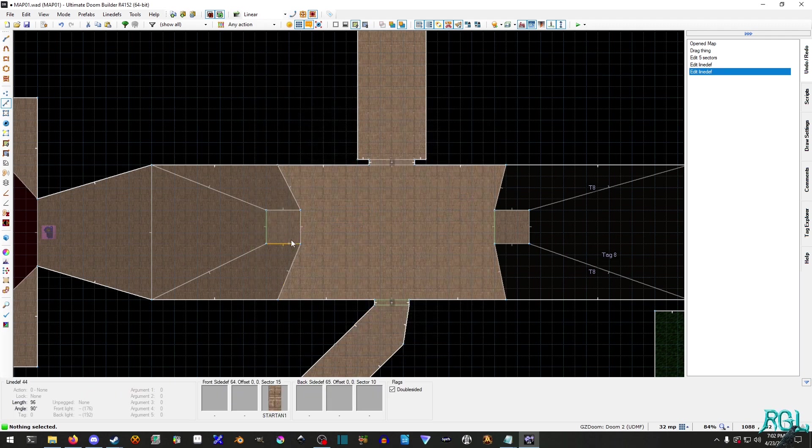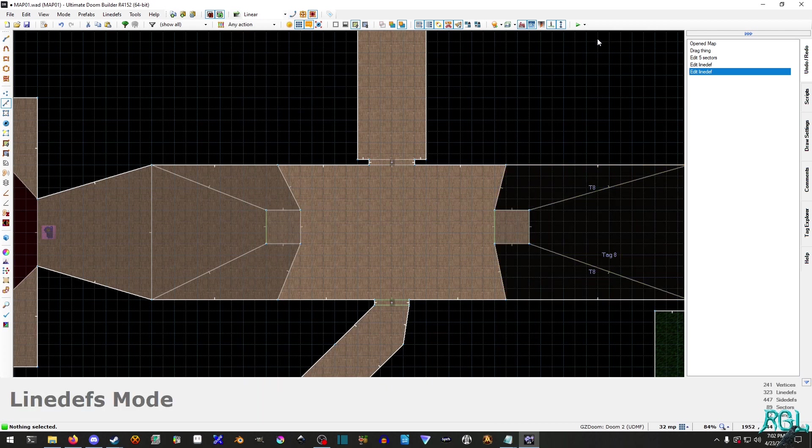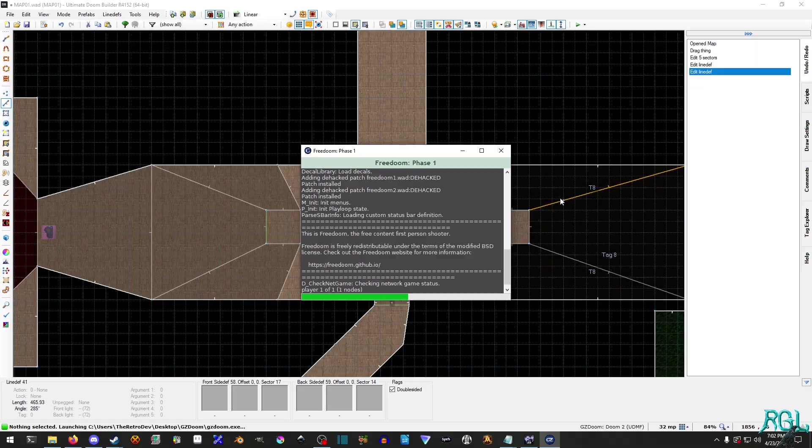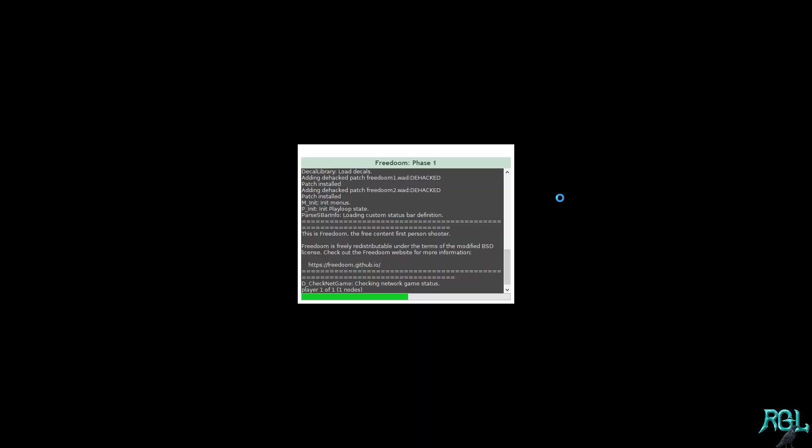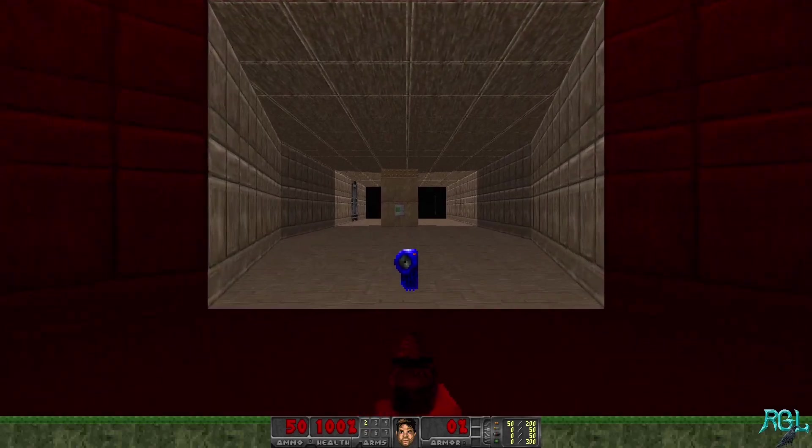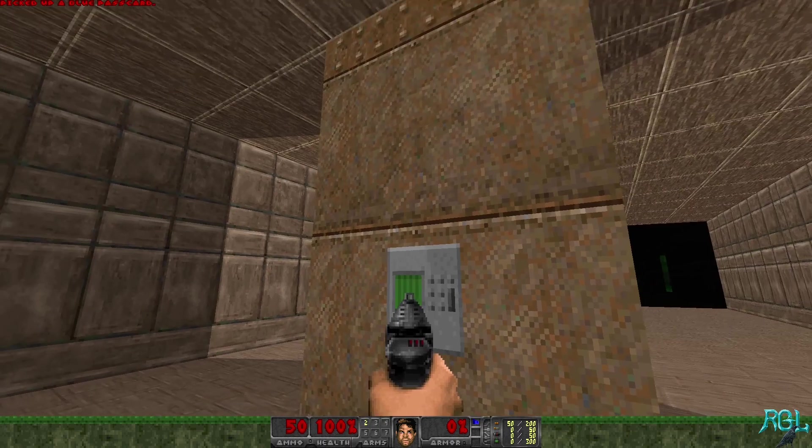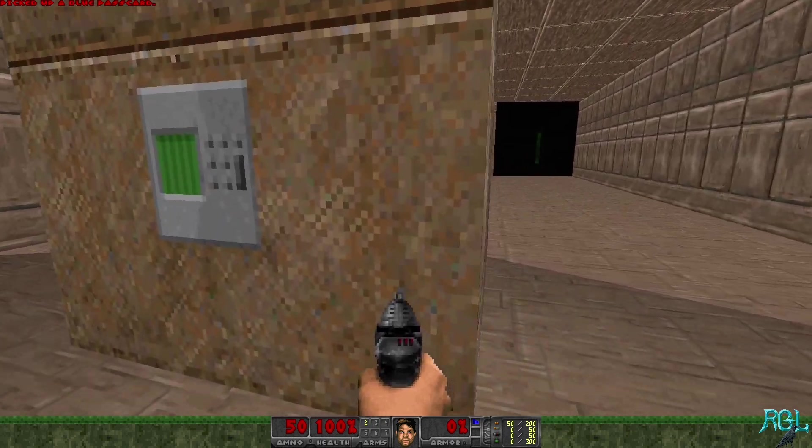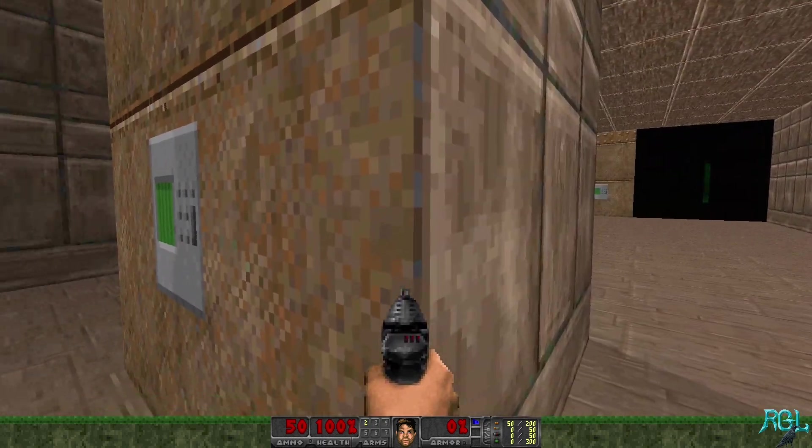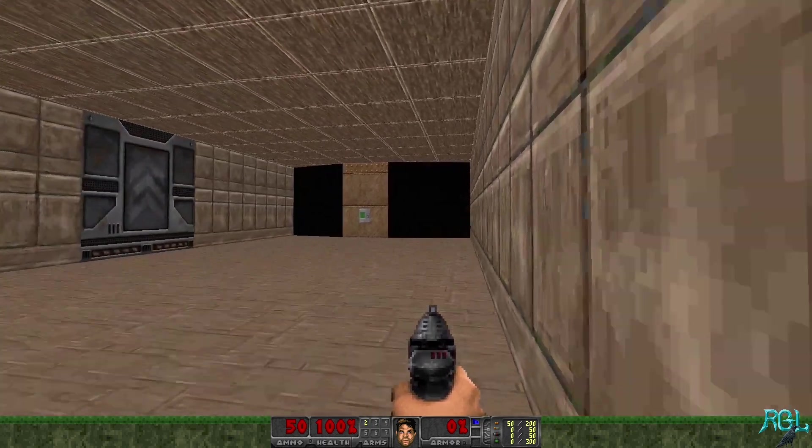And now if we hit L and we hover over it, we can see all of our connecting lines. And if everything went successfully, which it should have, we should be able to just walk right up to this and hit E and there you go.